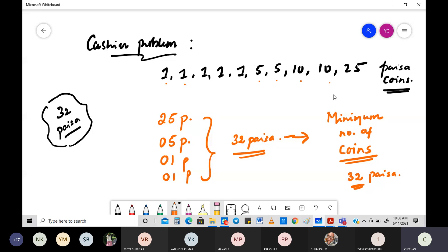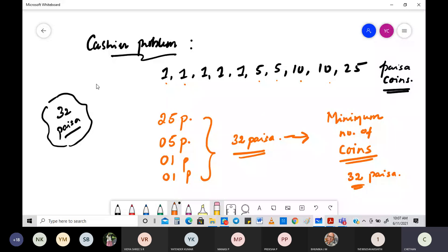The cashier wants to keep maximum change for himself and give you the 32 paisa with the minimum number of coins. He can give 25 paisa + 5 paisa = 30, then 1 + 1 = 32 paisa. With minimum number of coins, he gave you 32 paisa.